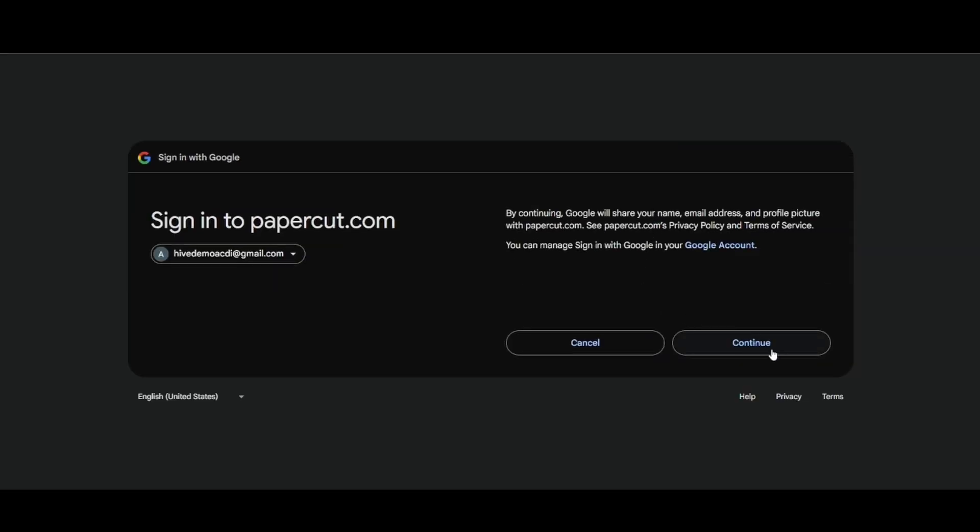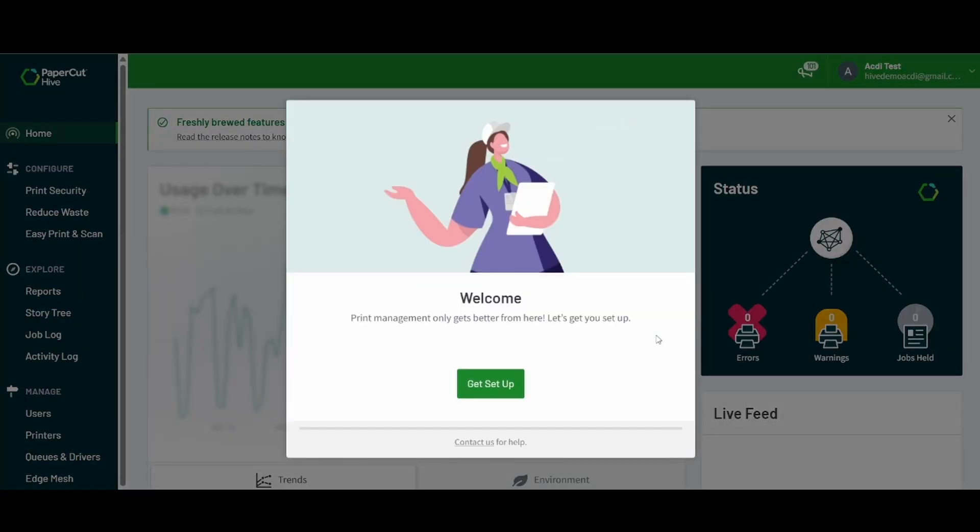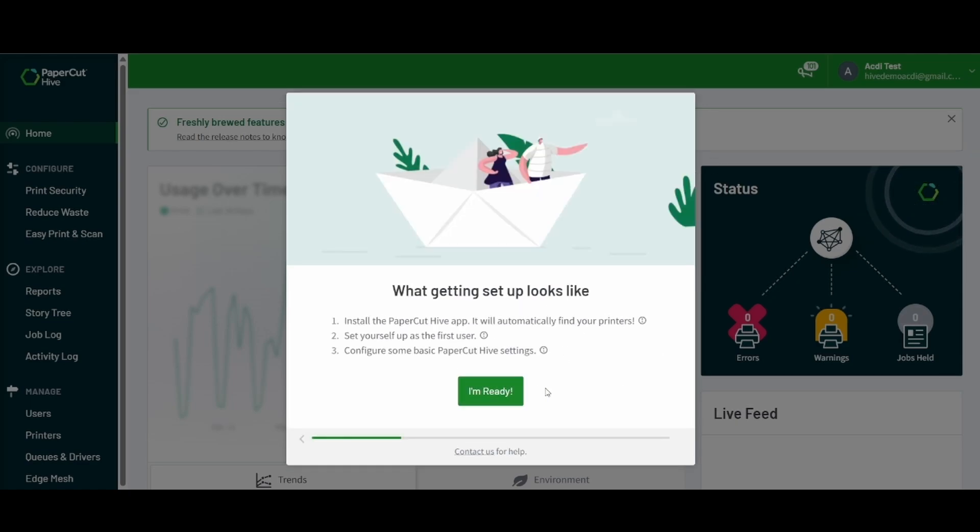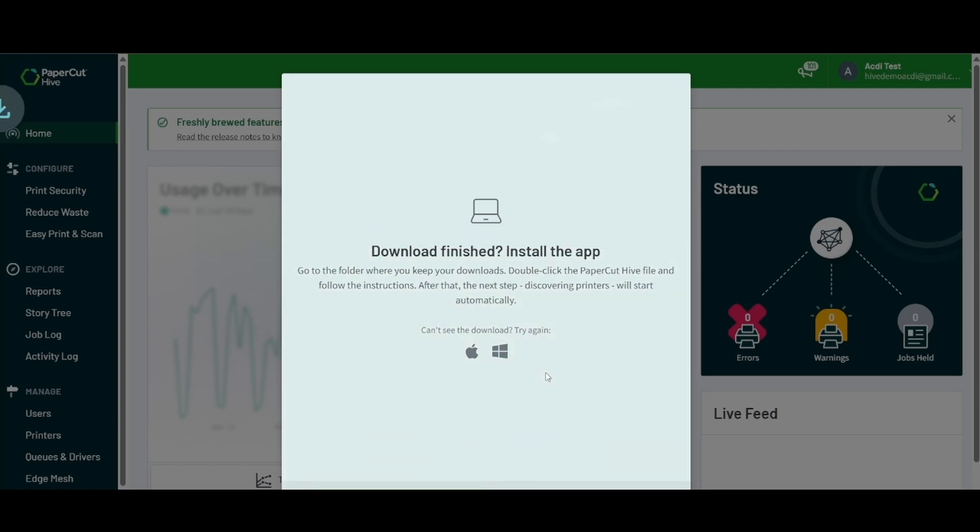Here we will accept the conditions and continue and wait for that to load up. Once we're in here, we're going to get some prompts of how to begin and how to get set up. We can go through these and follow all the instructions. We're going to want to go ahead as the administrator and also download the Hive app for the first time.